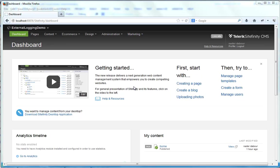Hi, this is Elan from the Sitefinity SDK team. In this video, I'll demonstrate the usage of the external error logging project with Sitefinity to log errors into a Raygun reporting system.